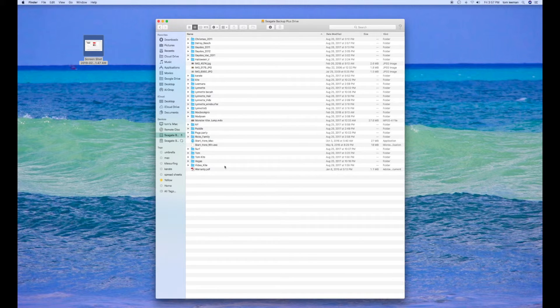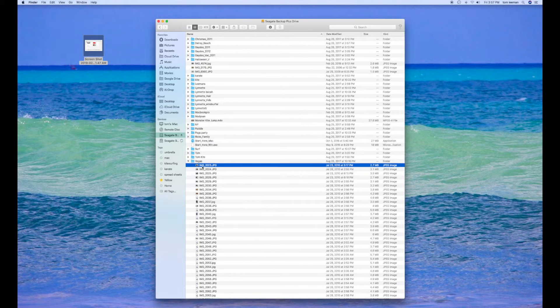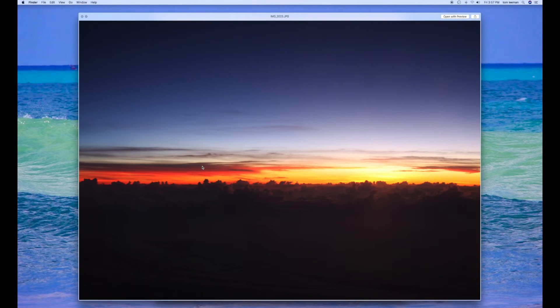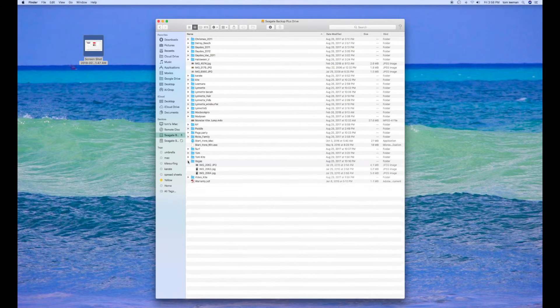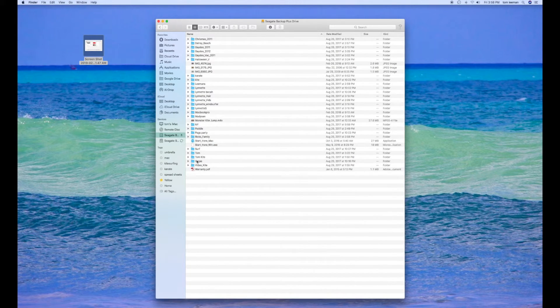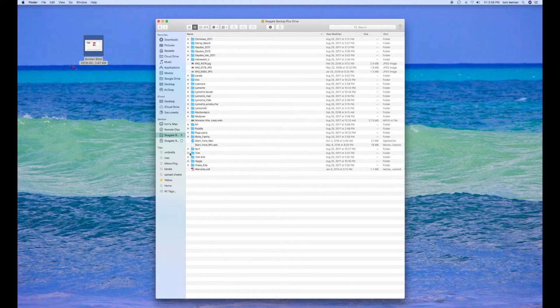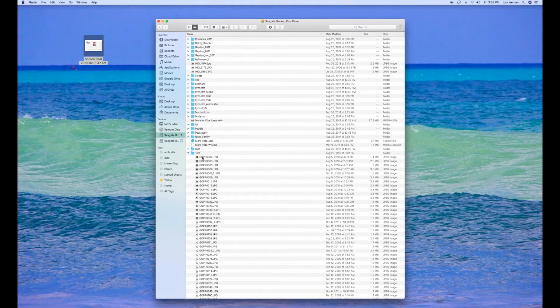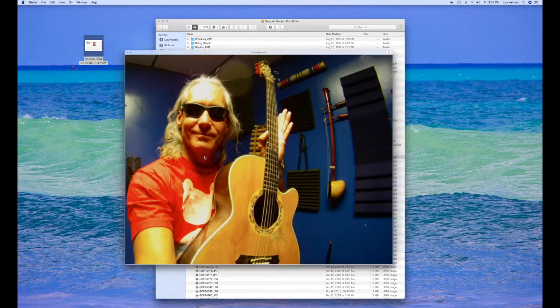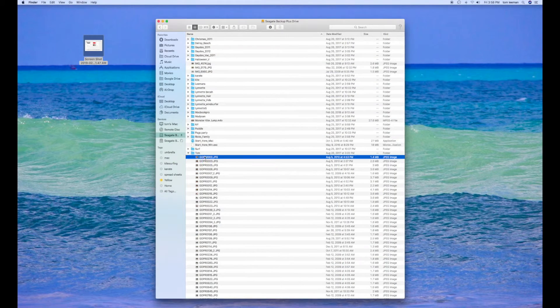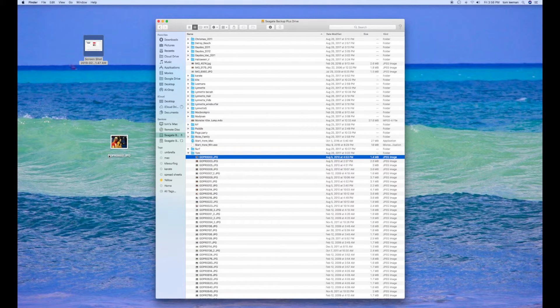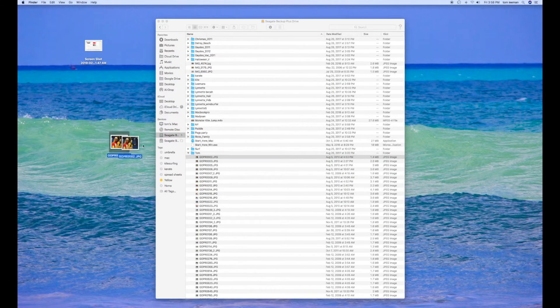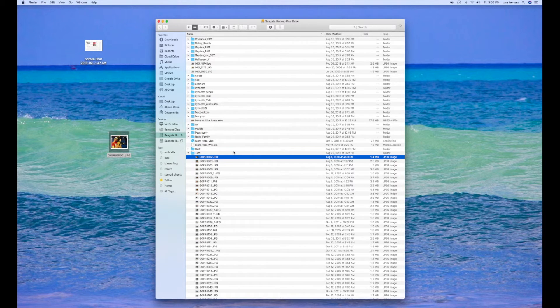But it will let me go in here and look at something, like here's some photos that I took. I can also pull something out of here or make a copy of it. Let's say I want to take this one picture here and pull it out. It allows me to do that. But if I try to put it back in there, it won't let me.